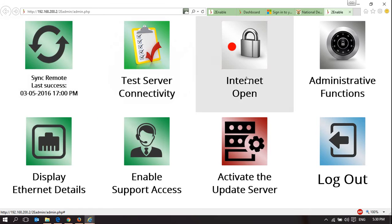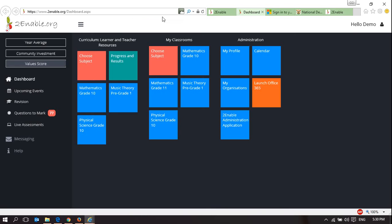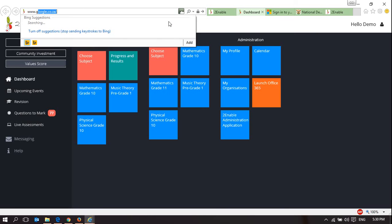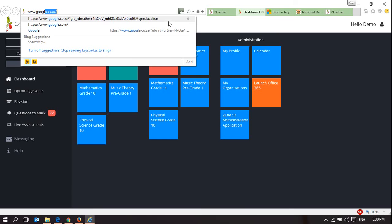The second thing is the Internet is open. In this state, I can go to any website. If I go to google.co.za,